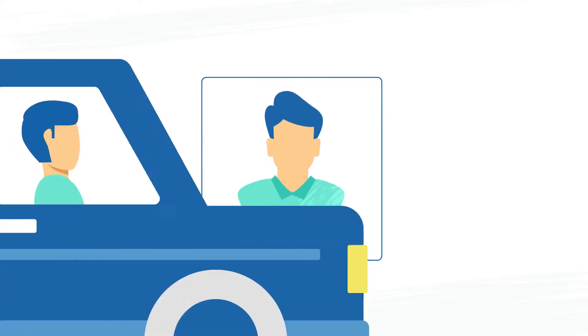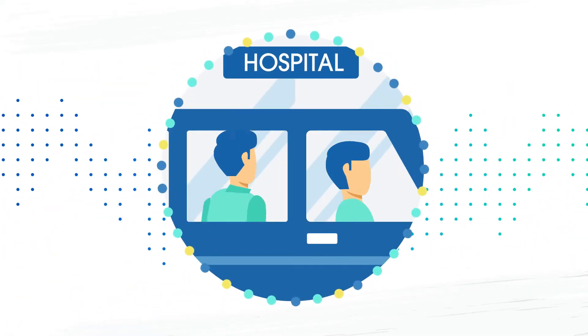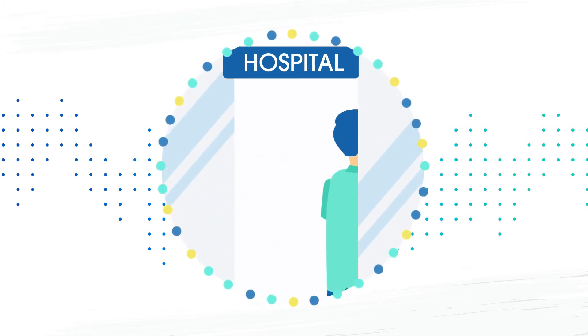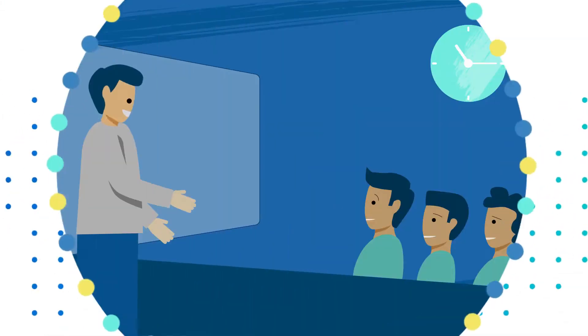We took everything that's great about Angie's List, Uber, and Amazon and packaged it into one neat, evidence-based platform for all your medical repair needs.